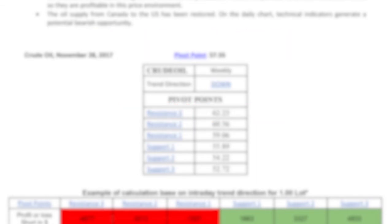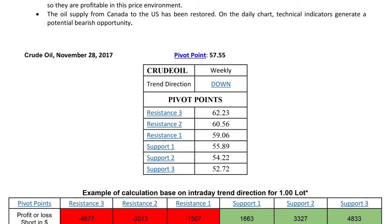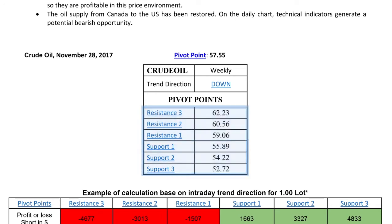However, the idea is for a trader to wait until the price starts to move in either direction before taking a position. Below you can see a table with resistance and support levels. Theoretically, support and resistance levels are psychologically important levels where many traders tend to be willing to enter or exit a position.